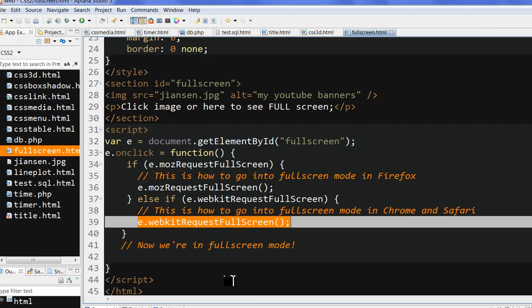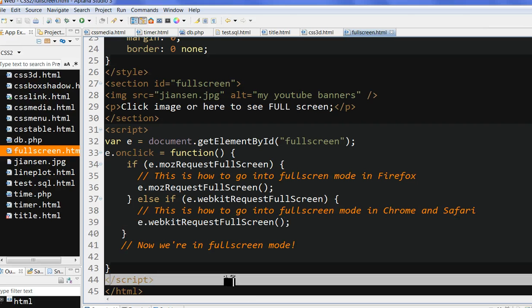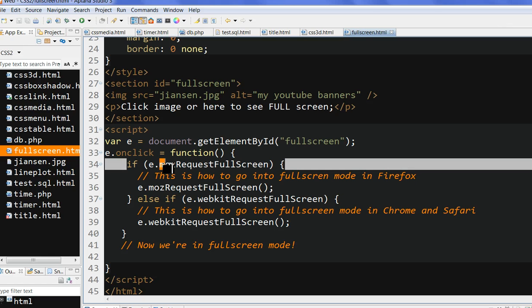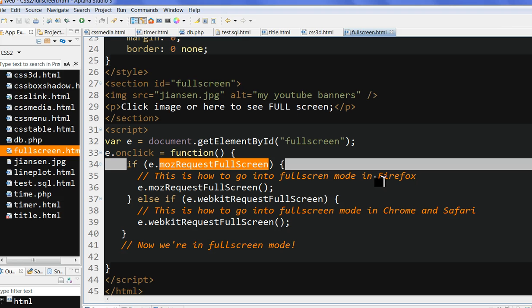So in summary, we can use mozRequestFullScreen in Firefox and webkitRequestFullScreen in Google Chrome and Safari.